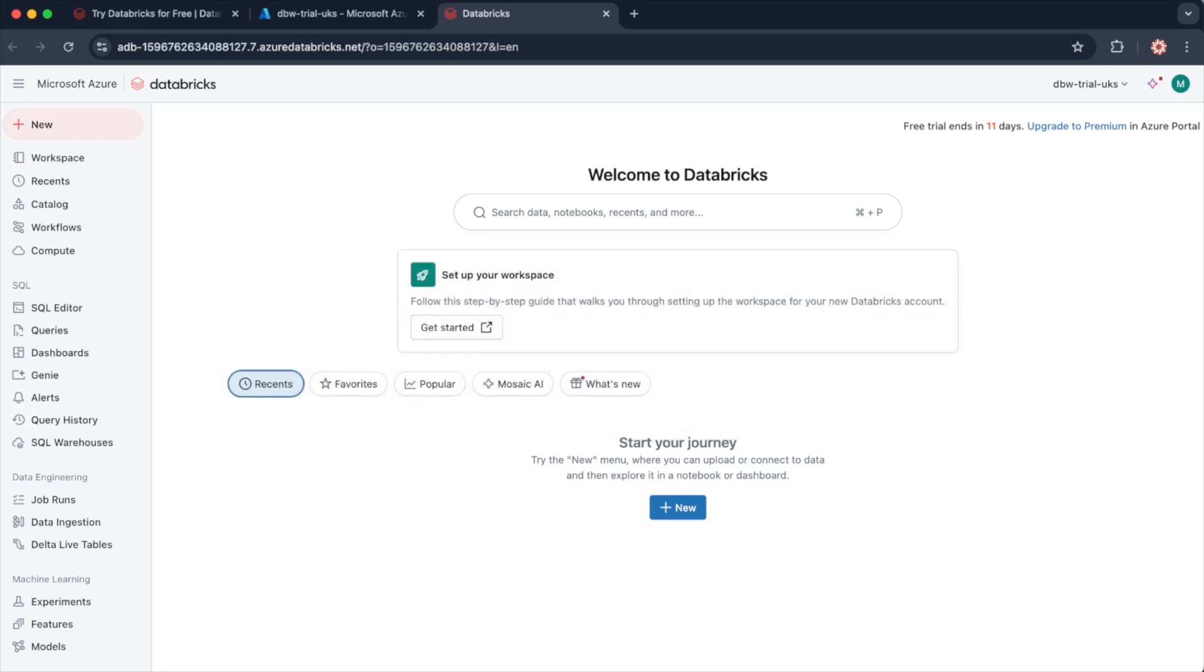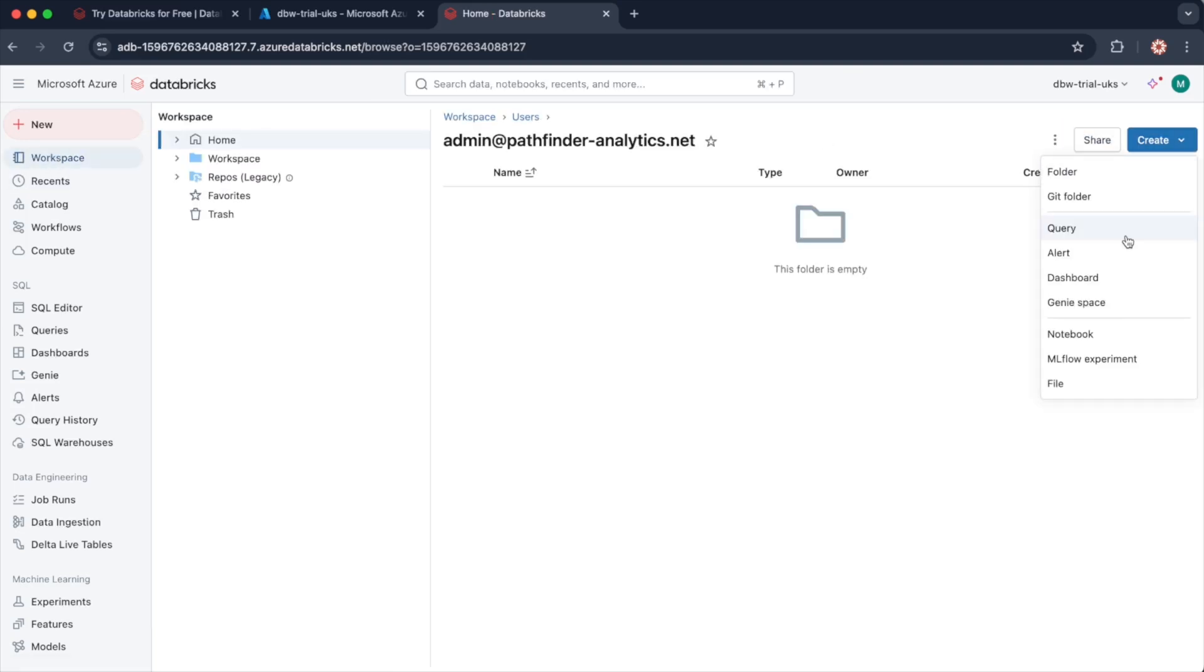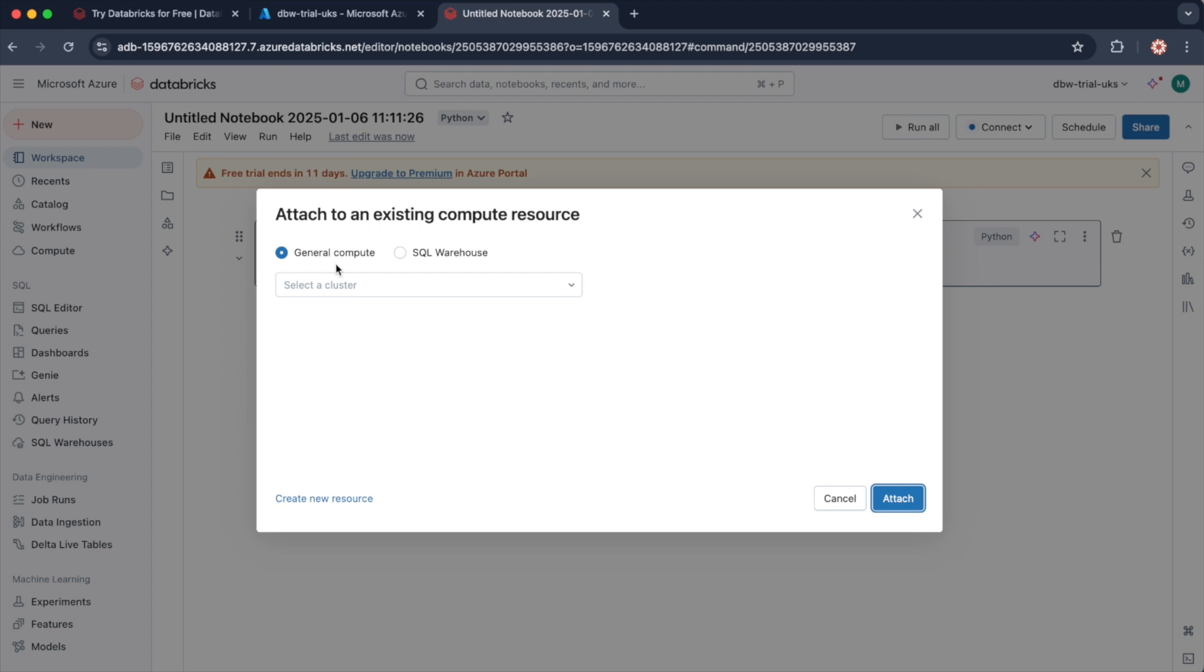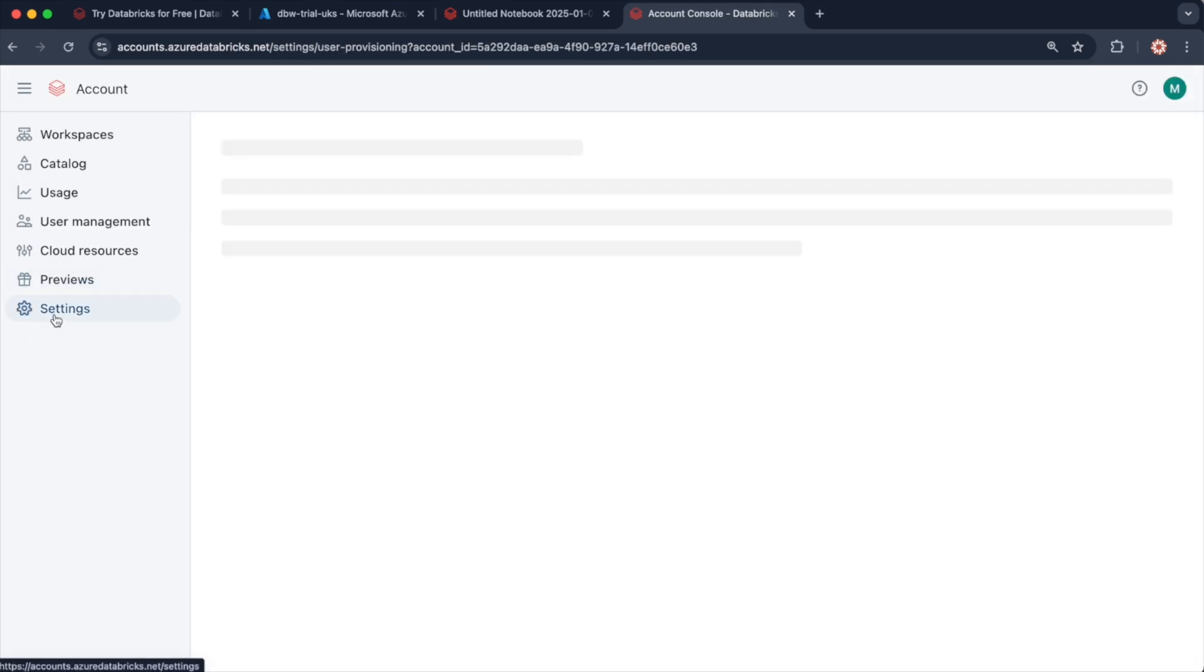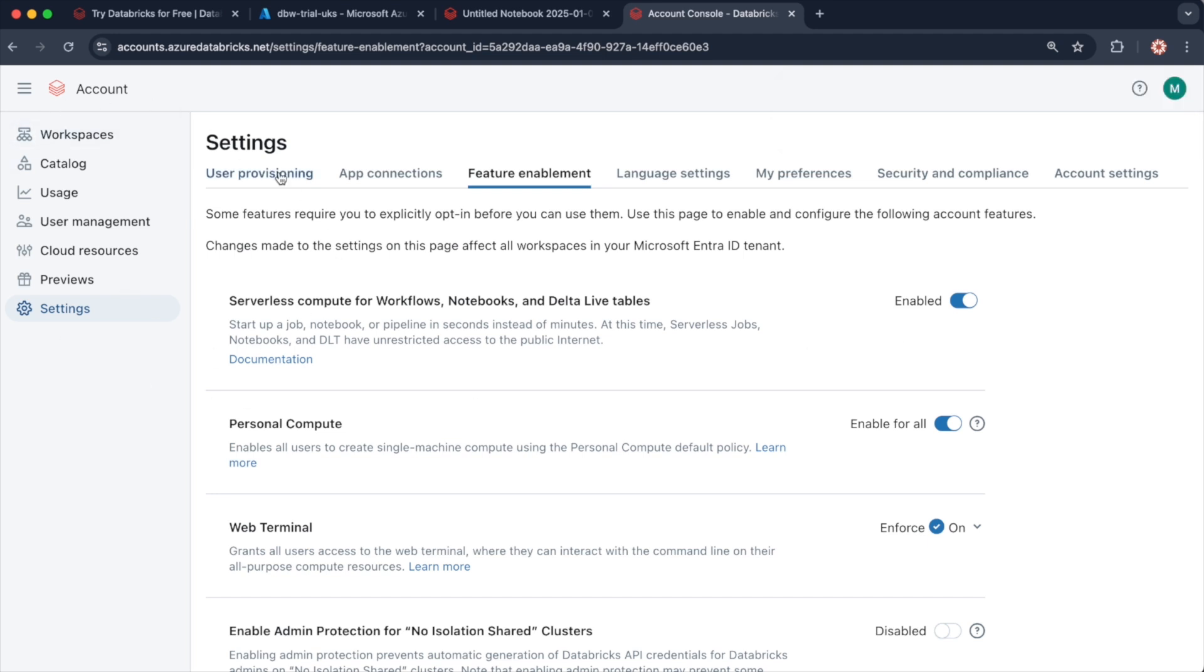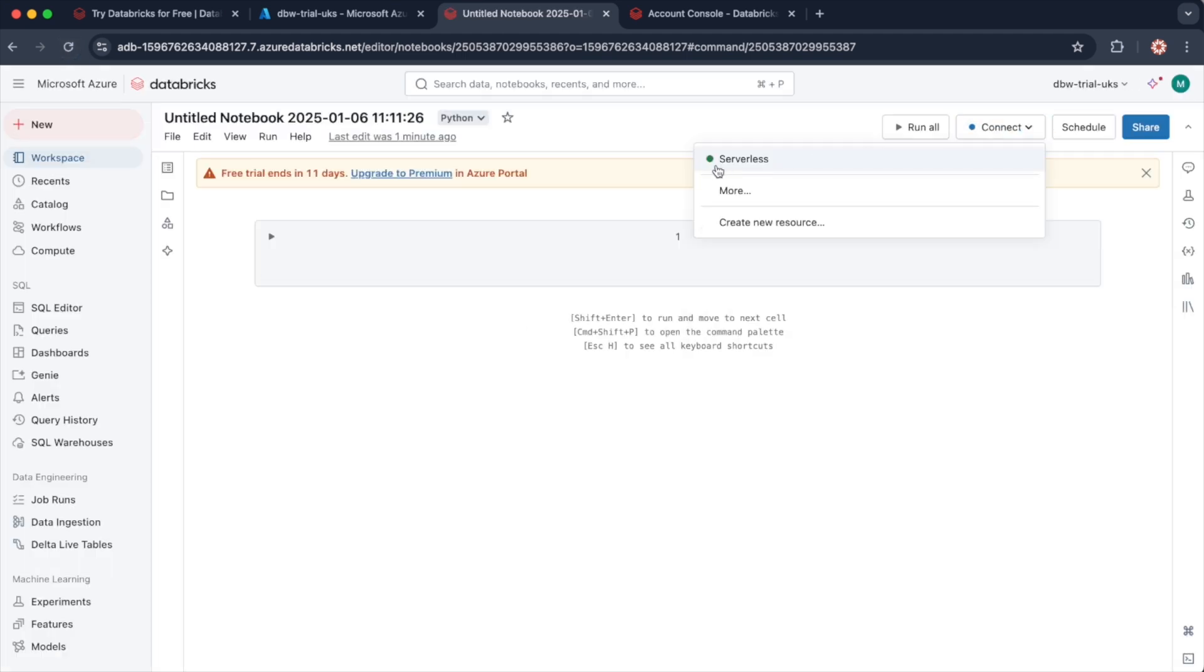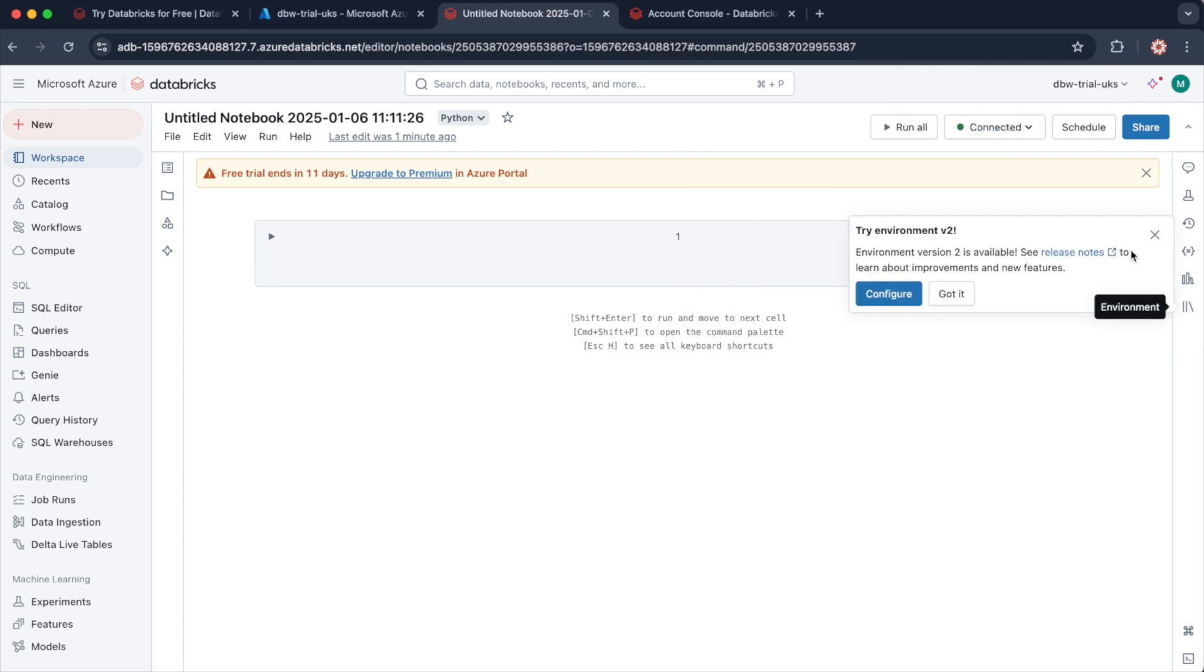Now let me demonstrate how to ensure that you're using serverless compute for your notebooks. Let me go to workspace and I will just create a notebook. You'll notice when I connect, I can either connect to general compute or SQL warehouse. You should also have the option to connect to serverless compute. The reason I don't is because I need to turn it on via the admin console. So let me access the admin console. You need to go to settings, feature enablement, and ensure that serverless compute for workflows, notebooks, and delta live tables is enabled. Now to be able to access this management account console, you will need elevated privileges such as global administrator. So now when I refresh this notebook, notice I can now connect to serverless compute. It is now connected to the serverless compute, as you can see.